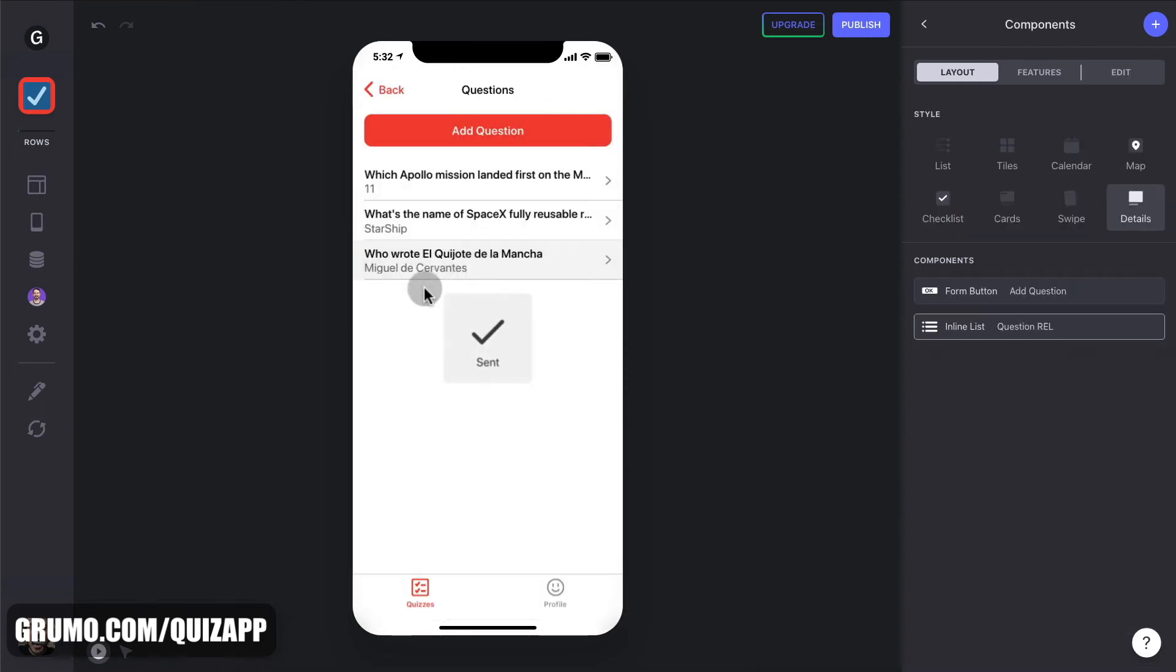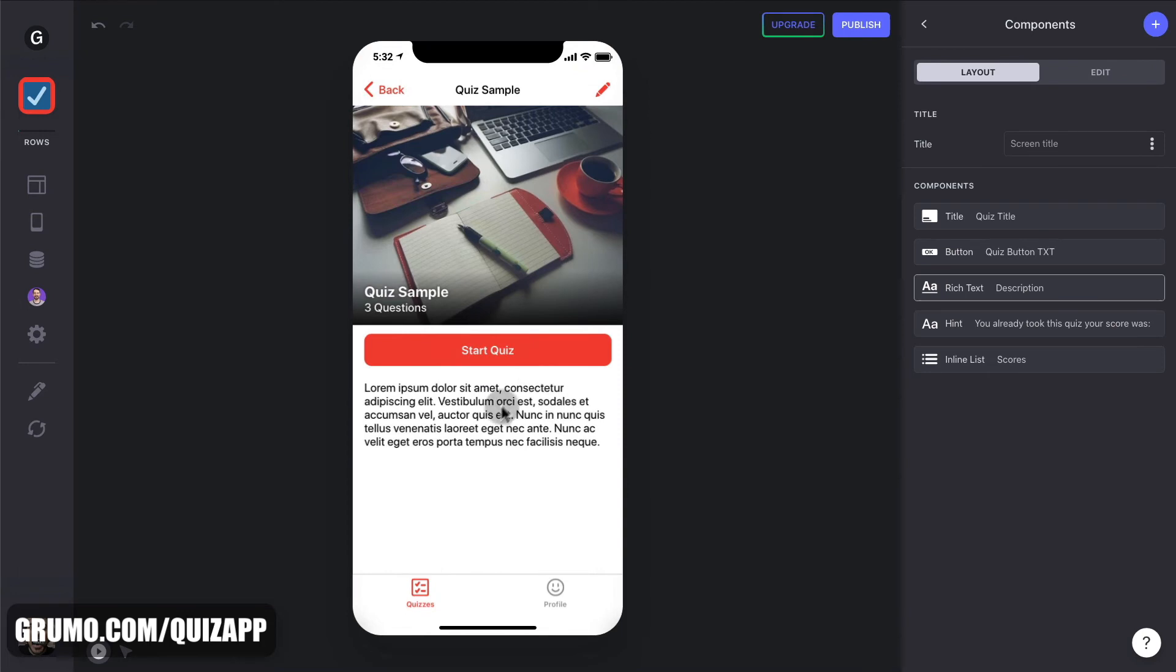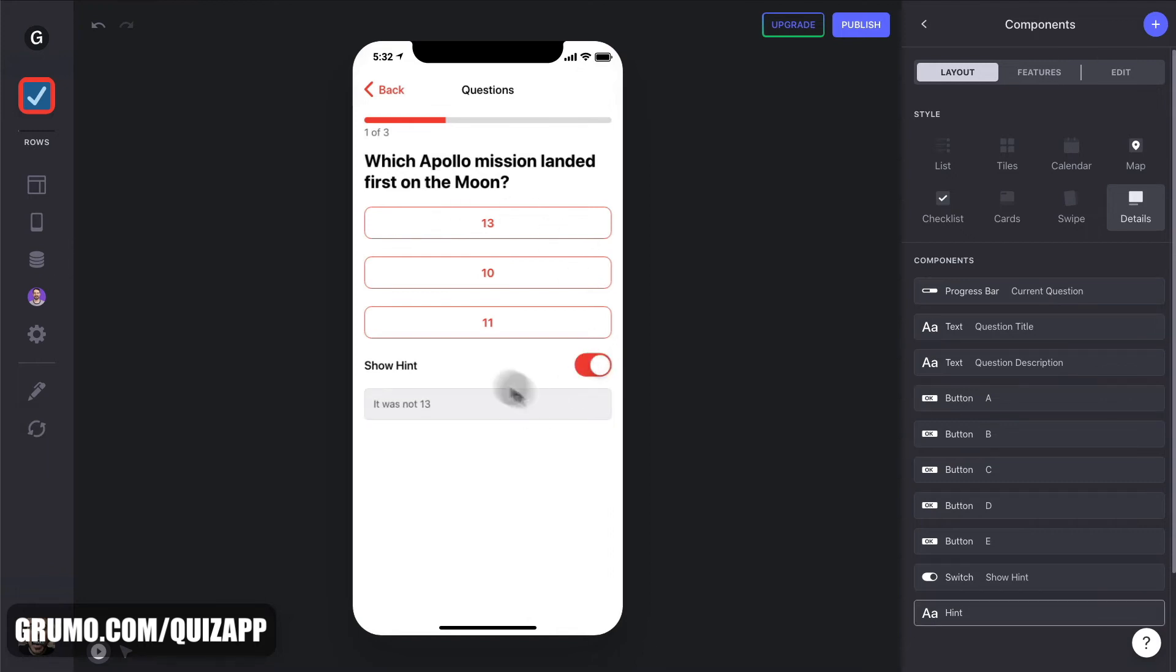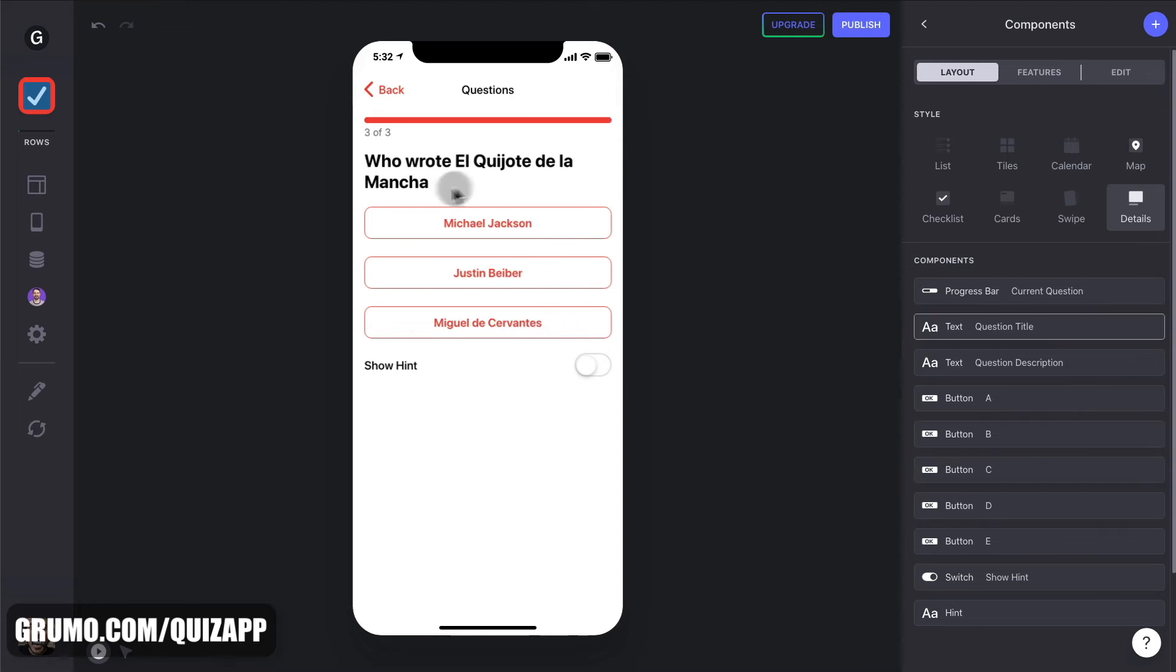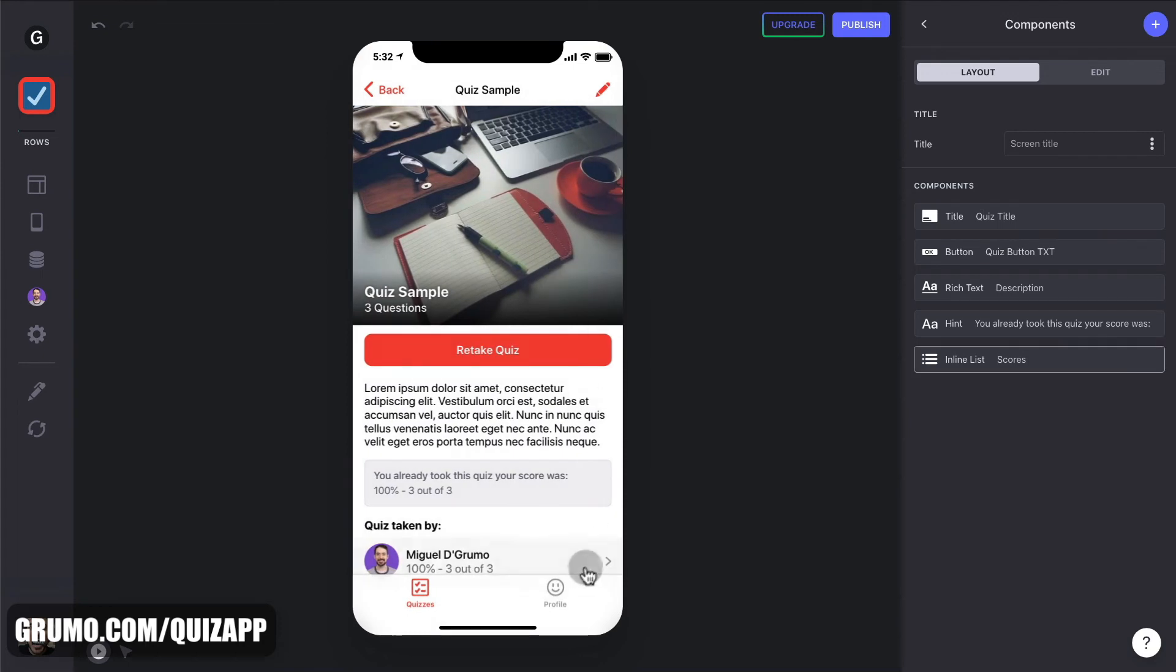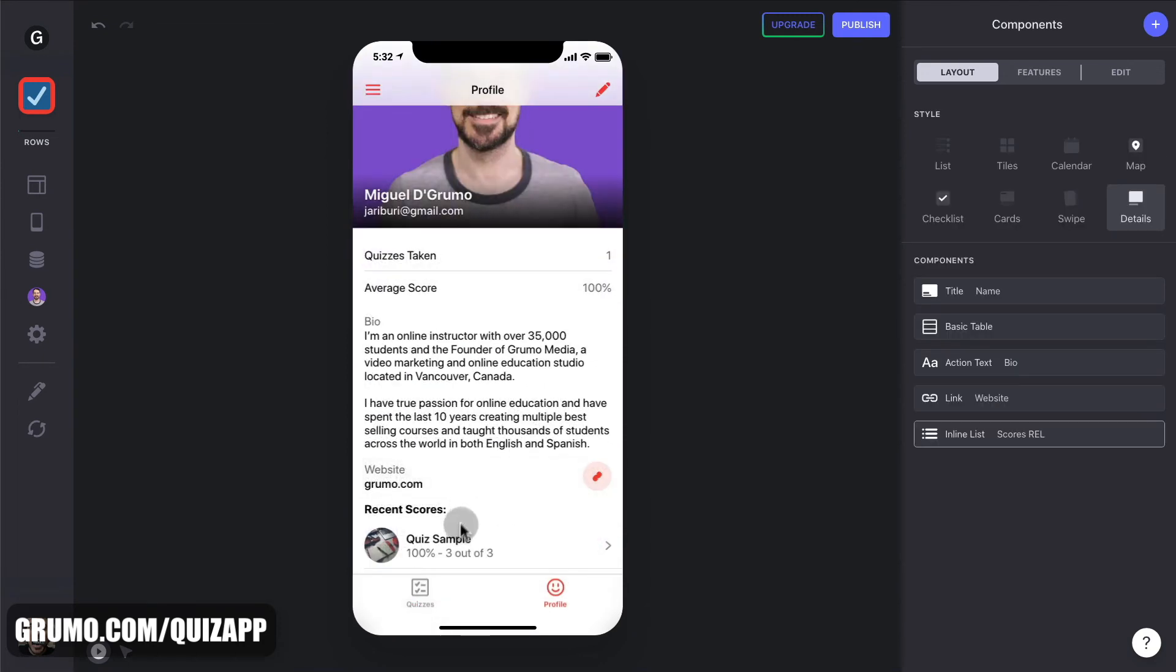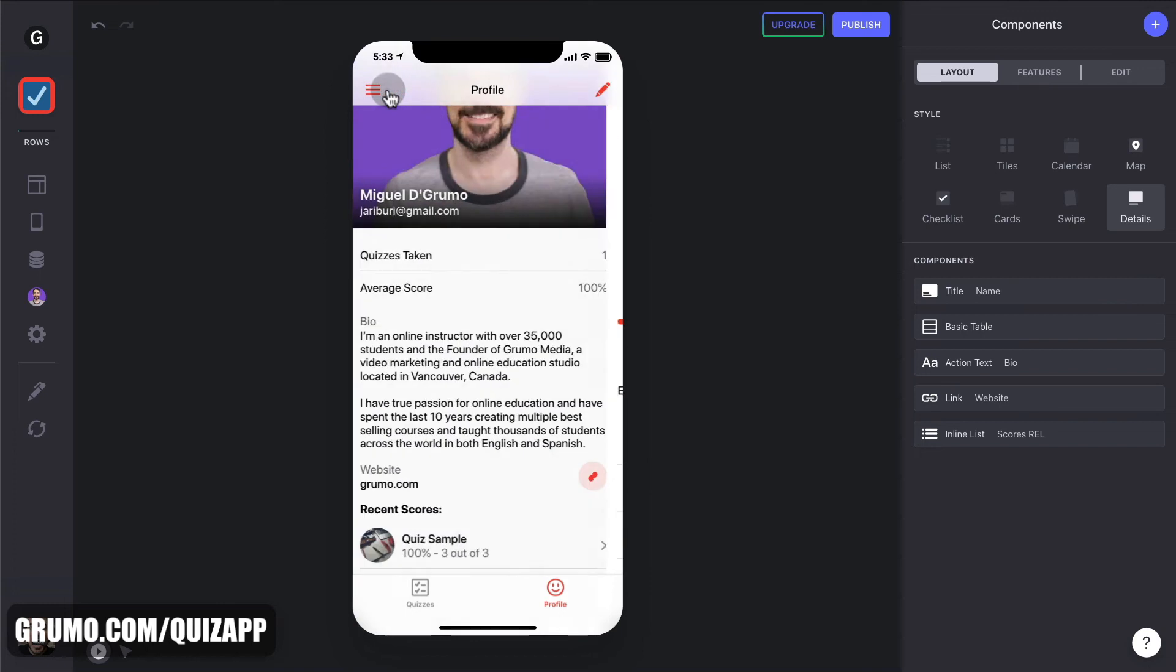And we have our quiz completed. Let's check it out. There should be a new quiz. Quick sample. Let's take the quiz. Okay. So, quiz sample. Three questions. Start quiz. Which Apollo mission landed first on the moon? Show hint. It was not 13. It was 11, my friends. What's the name of SpaceX? Fully reusable rocket. Which is coming up. It's called Starship. Who wrote El Quijote de la Mancha? Of course, it was Justin Bieber. It was Miguel de Cervantes. Our hint. Click. We should get 100%. We did. Now we can go back to our profile and see that we got 100%, which is perfect.